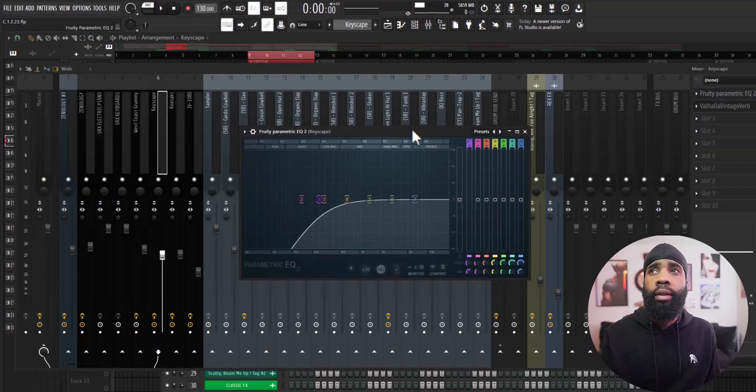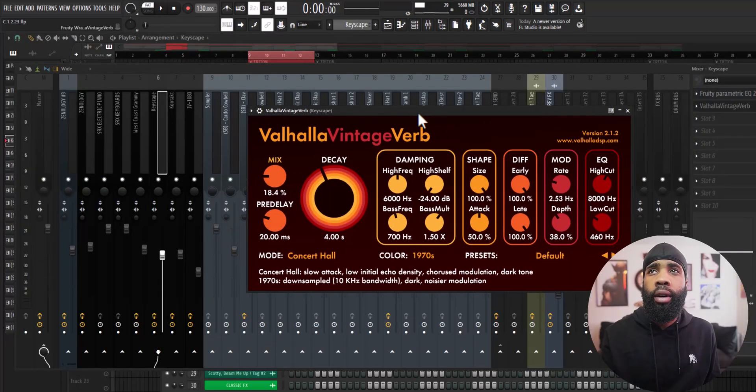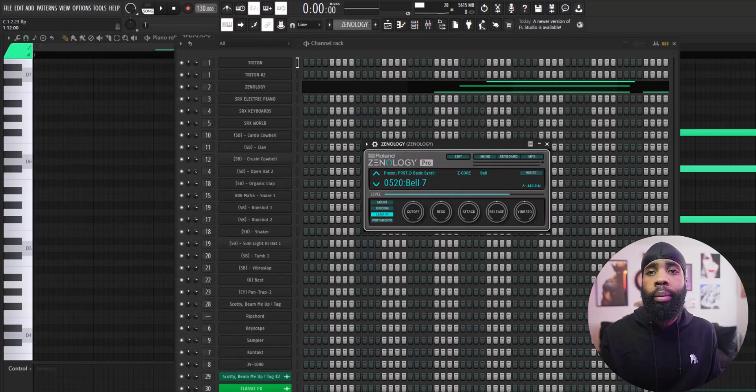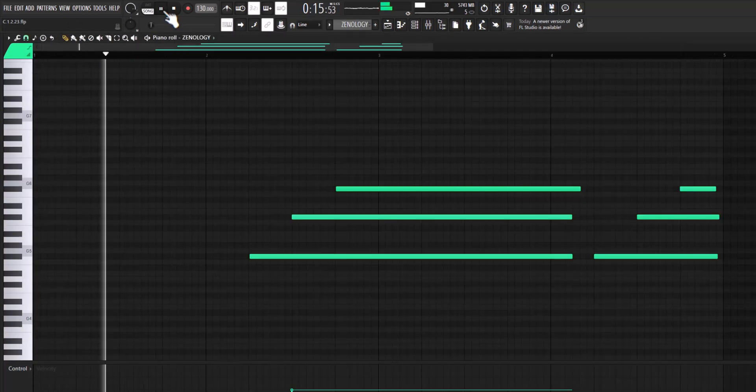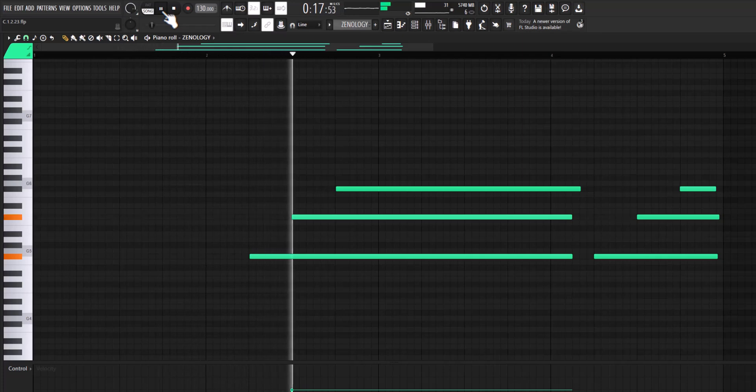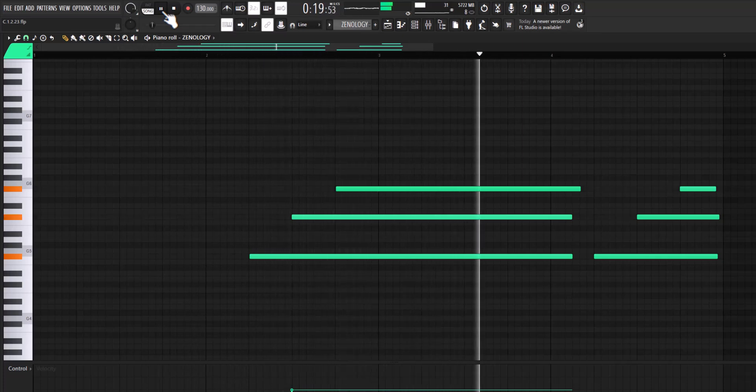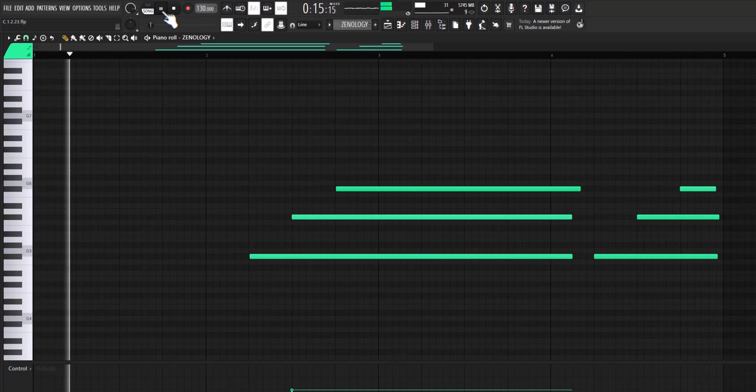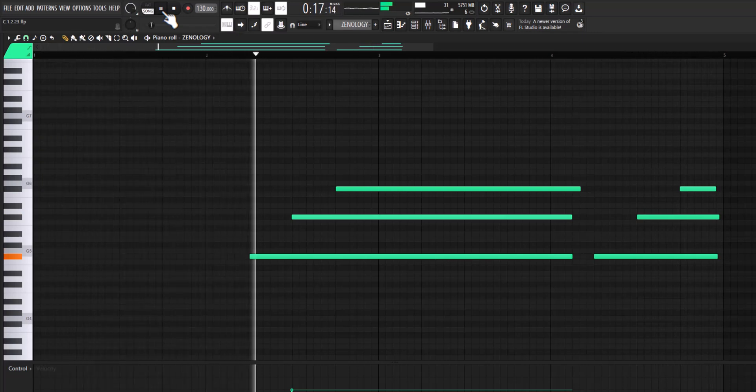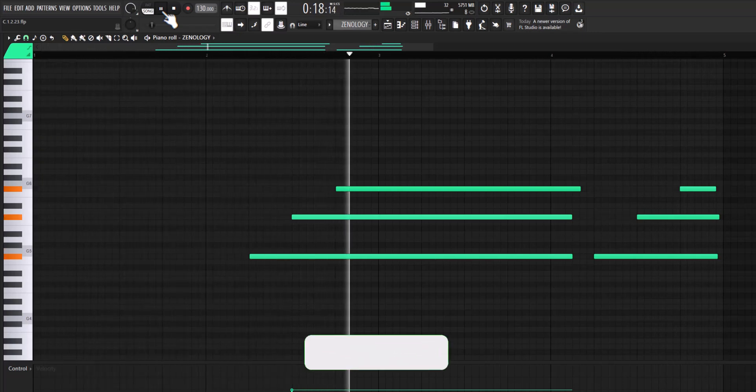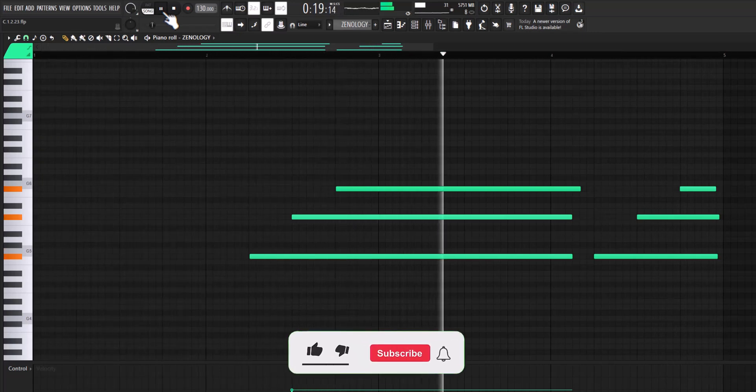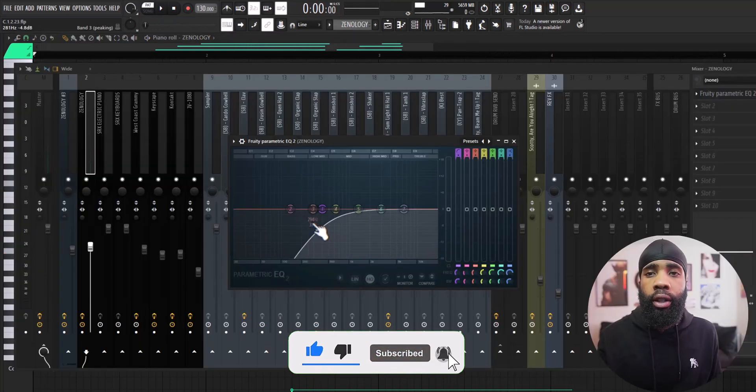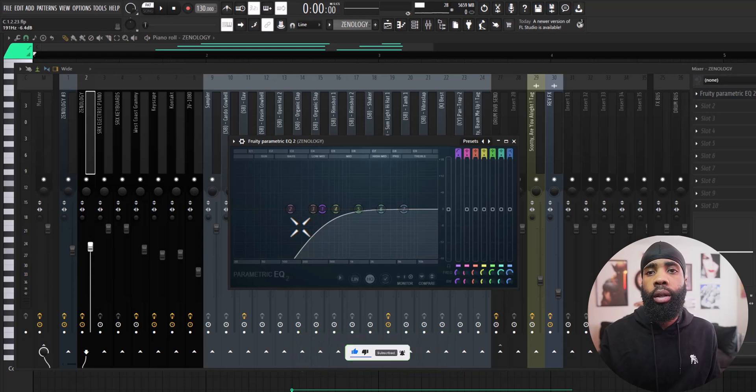For the effects on that I have an EQ and a Valhalla Vintage Reverb. For my next sound I got a bell out of Xenology, and for the effects on that all I have is the EQ just taking out some of the lows.